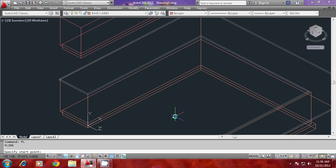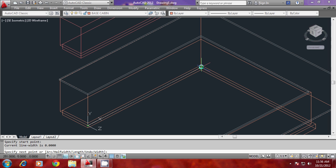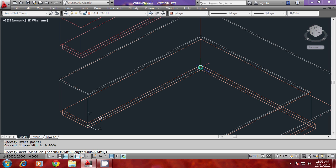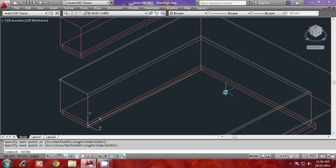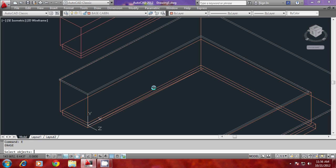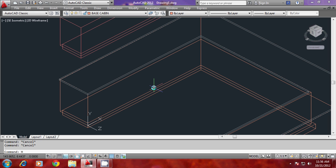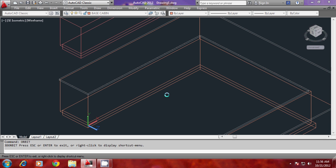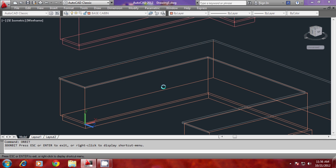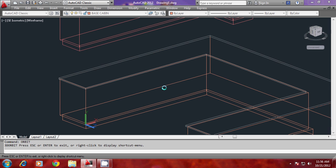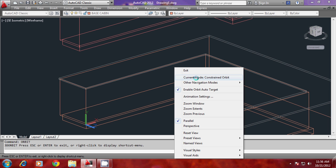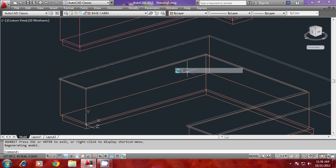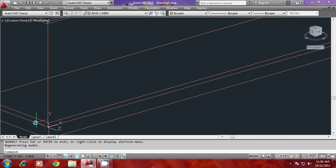I'll draw a polyline starting from this endpoint to this endpoint, and divide this into 5 equal parts. I'll orbit it slightly to see these points clearly for division.